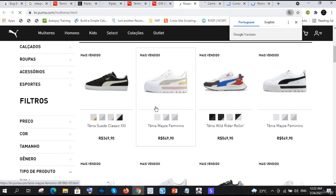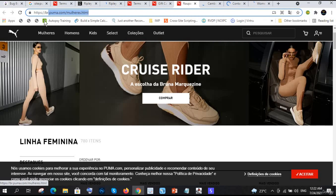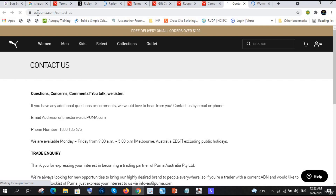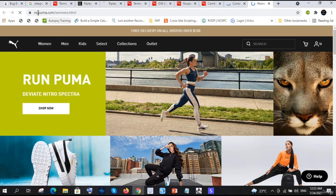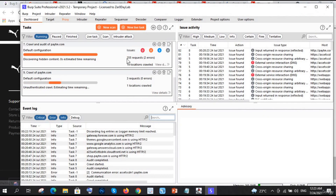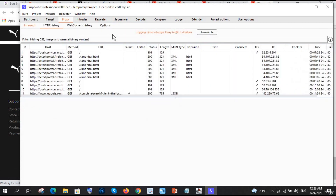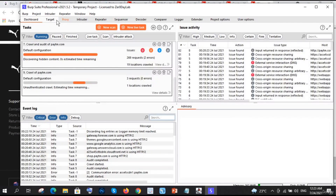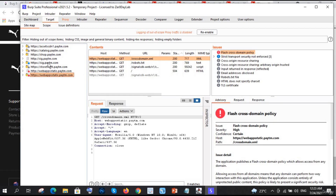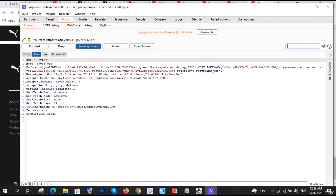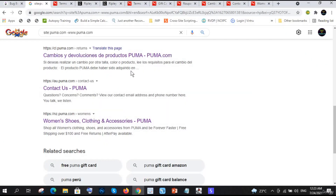There are a lot of subdomains showing up - different websites for different countries, like Brazil, Australia, New Zealand, and others. This is how the Google Dork method works. Meanwhile, back in Burp Suite, the crawl is still going on and you can see many subdomains accumulating in the Target section, Dashboard, and Sitemap.